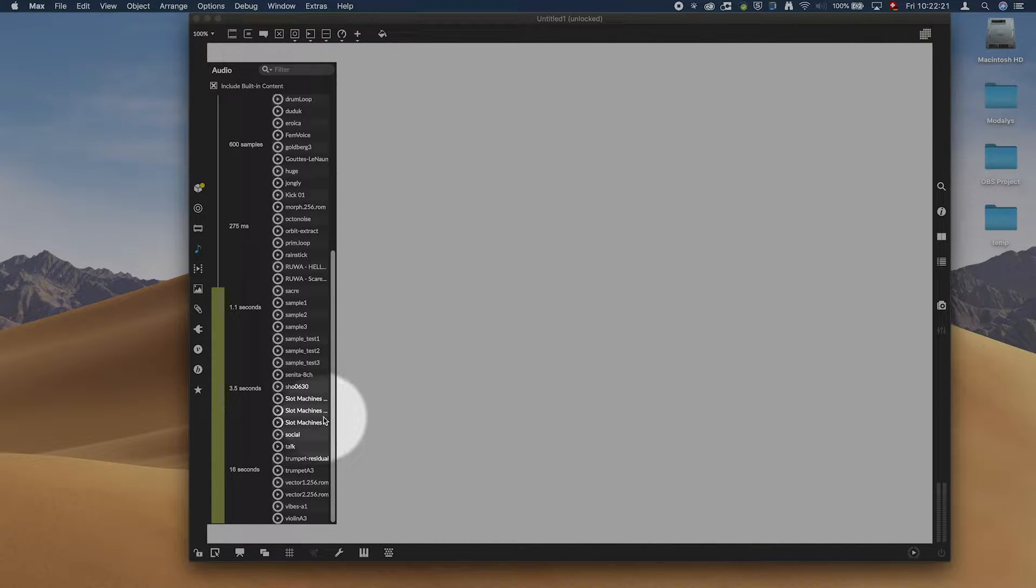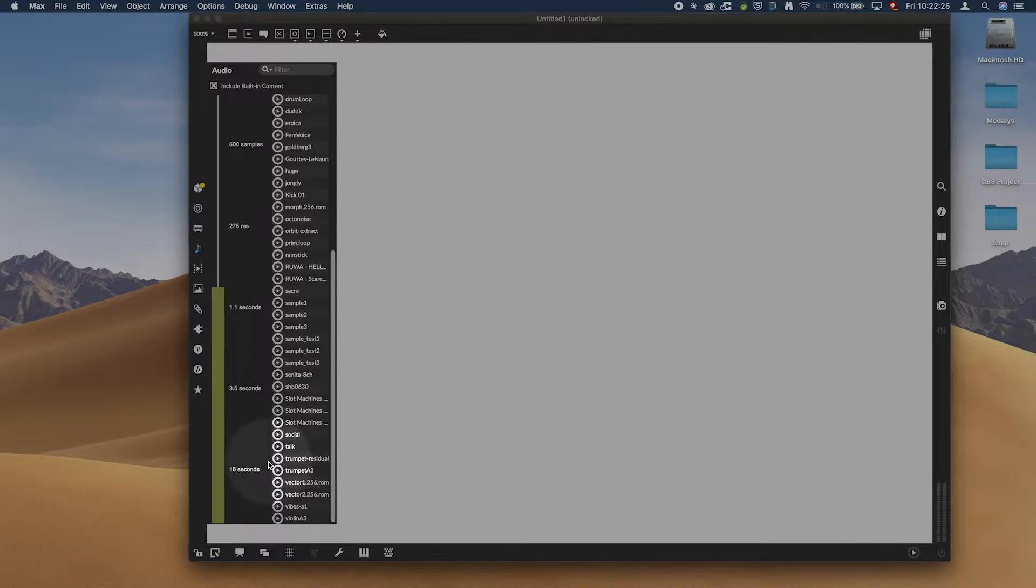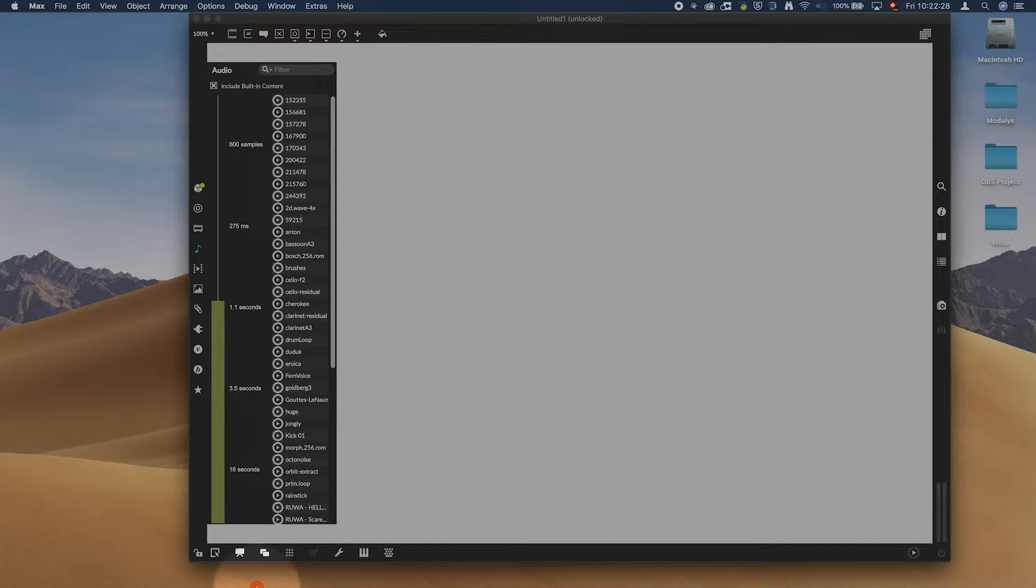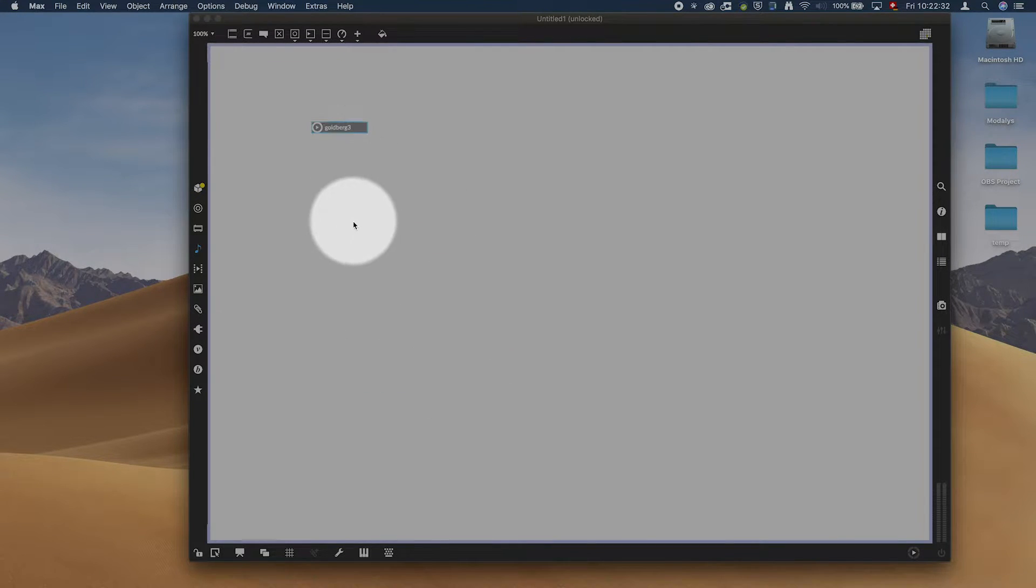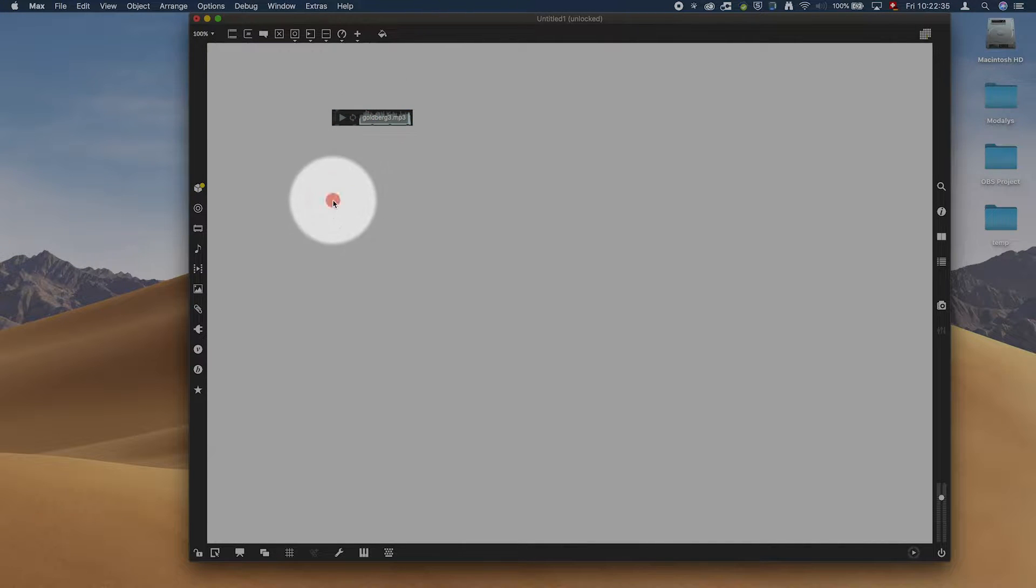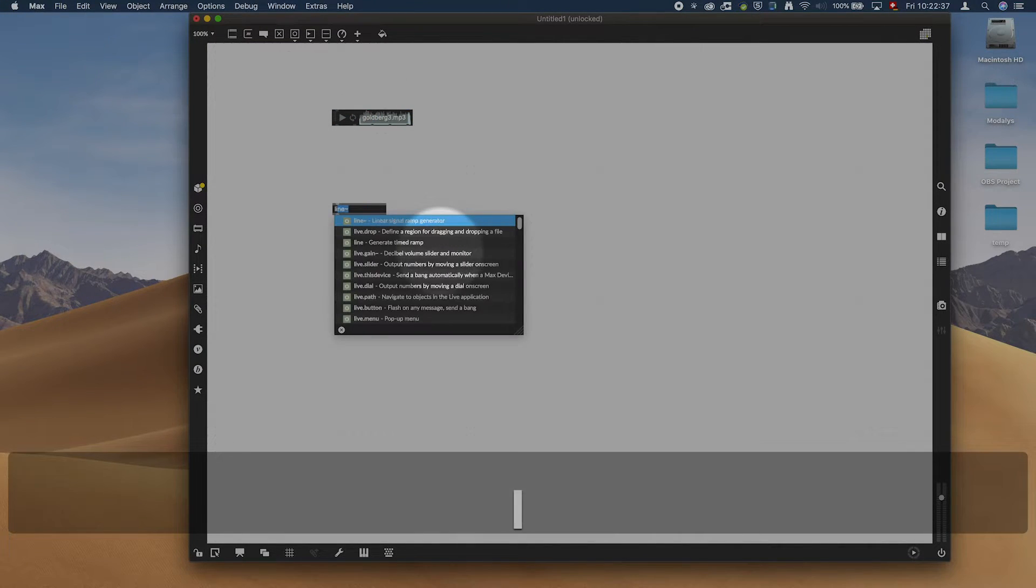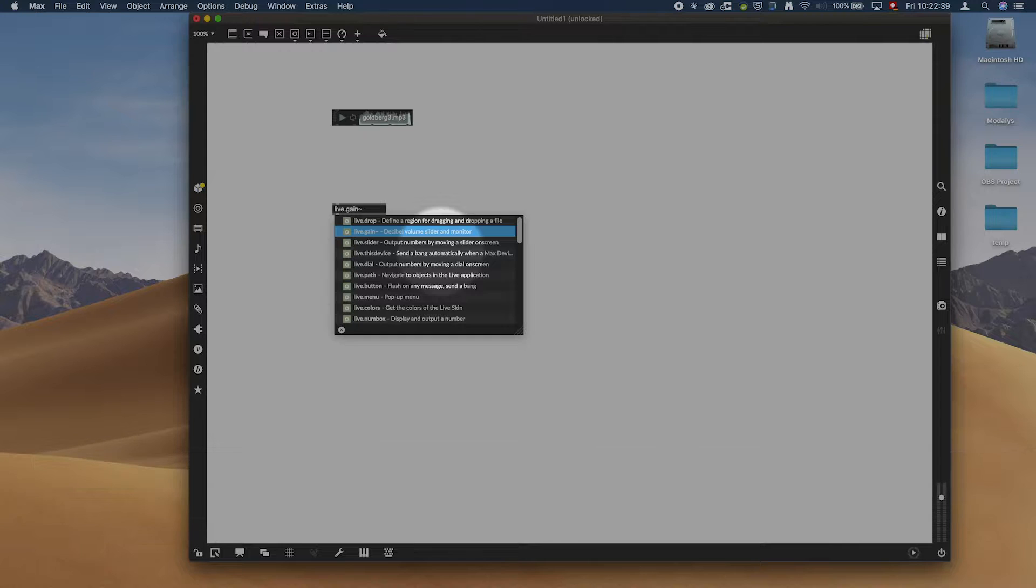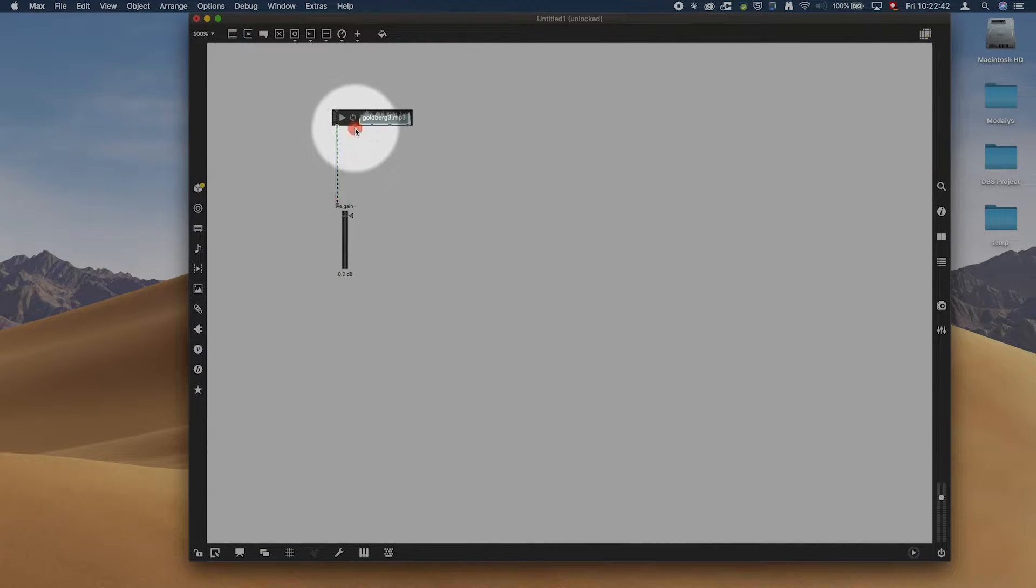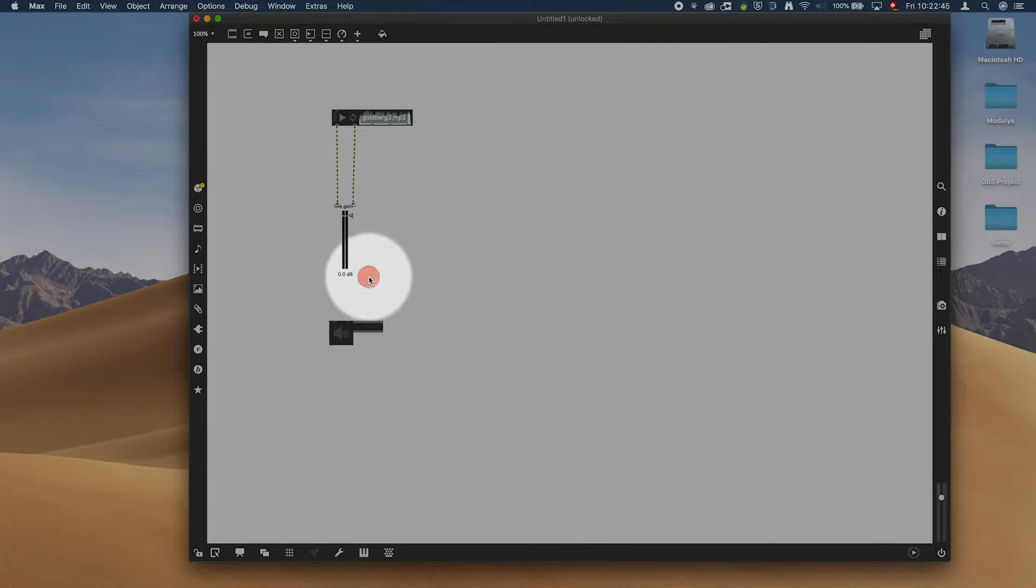I will use something a little bit longer. Let's see what's up here. The Goldberg variations could be good. Cembalo, so maybe, you know, it's live gain. It's a Max internal example and an easy DAC.